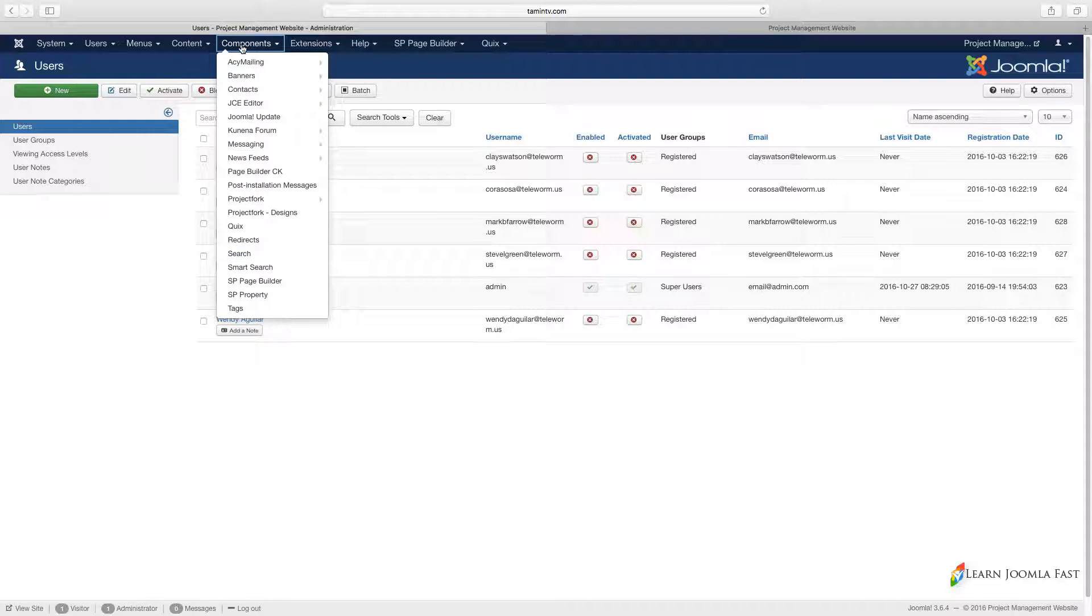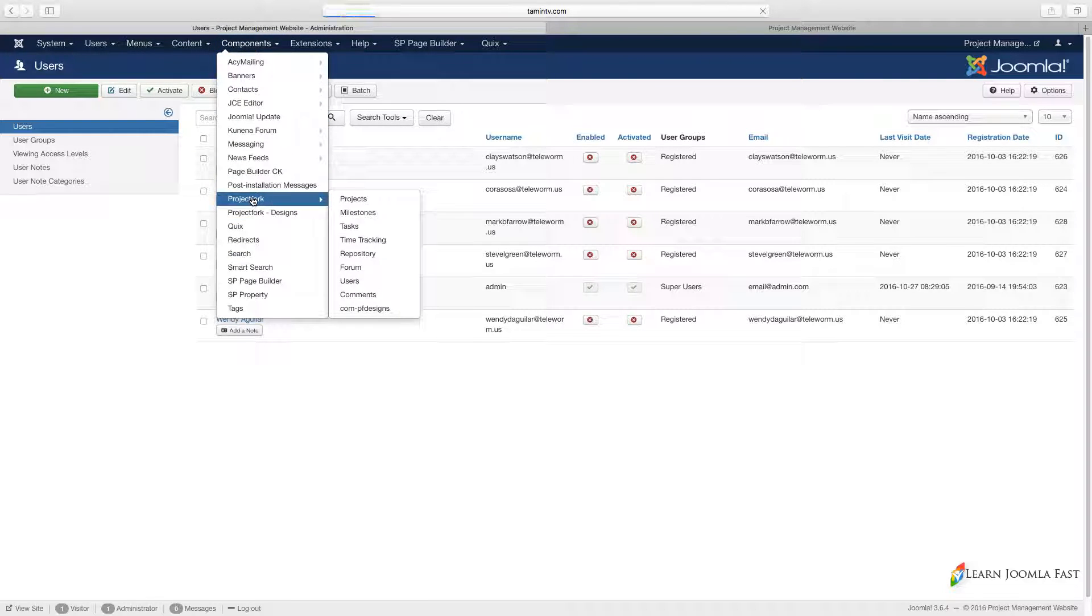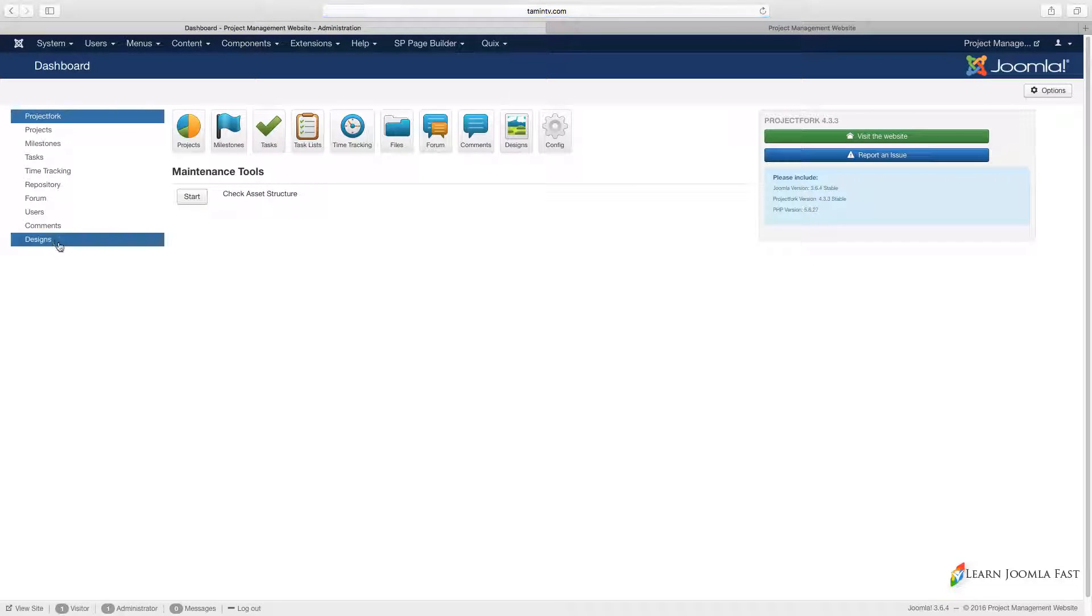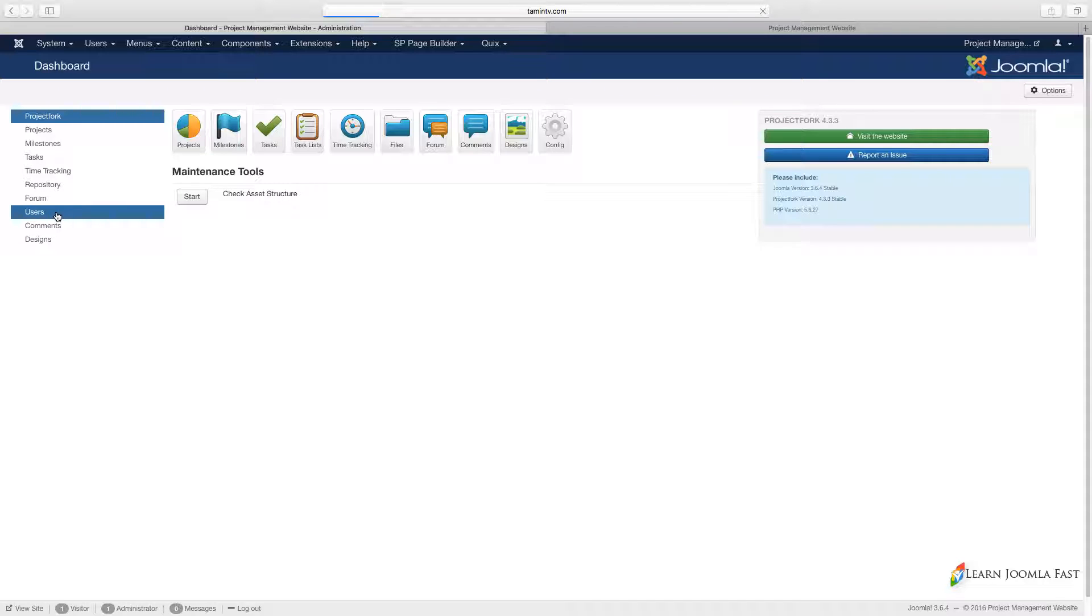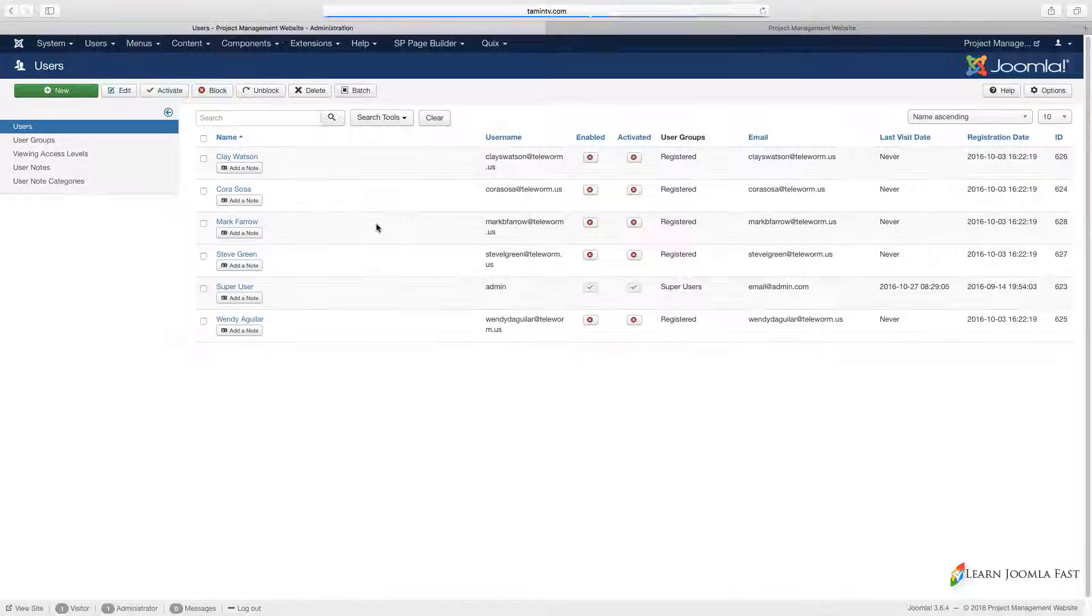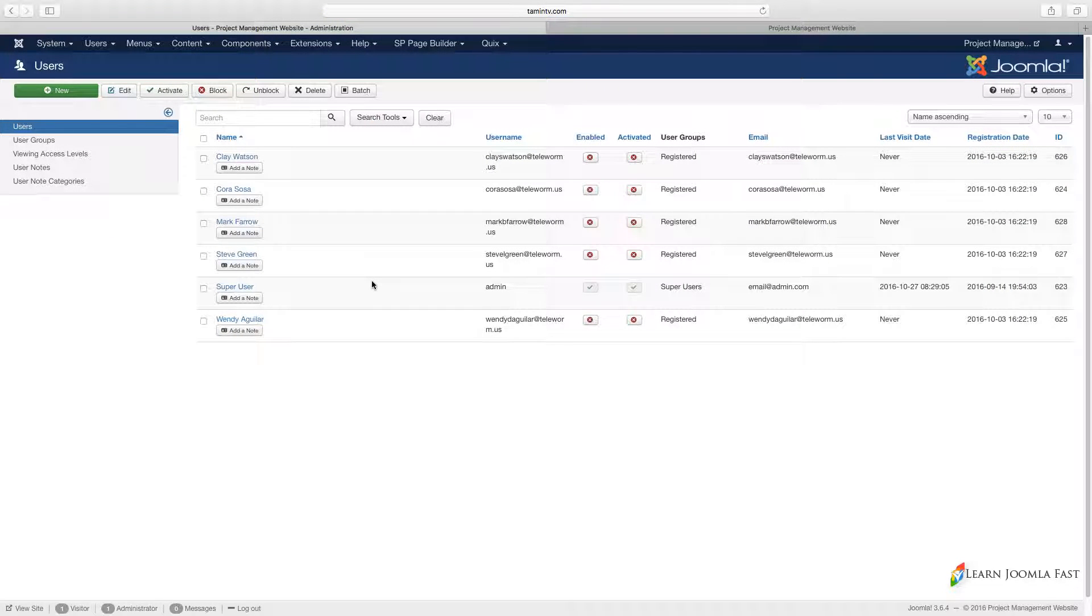When you click on, let's go back to Project Fork, when you click on the users section here, it's going to show you all the users that are part of your team or the site. This includes your clients and your team members as well.